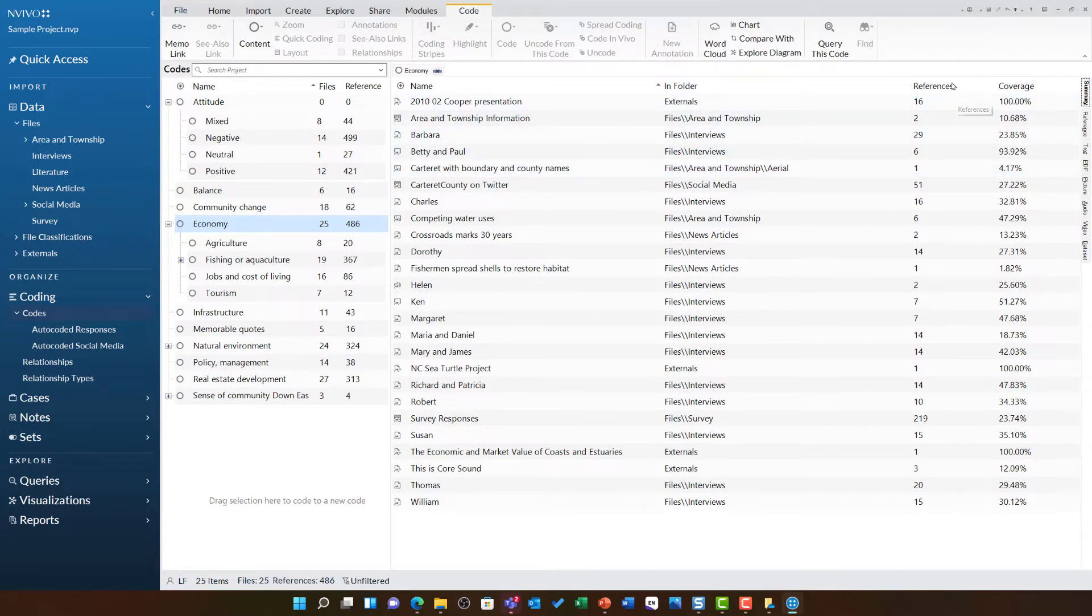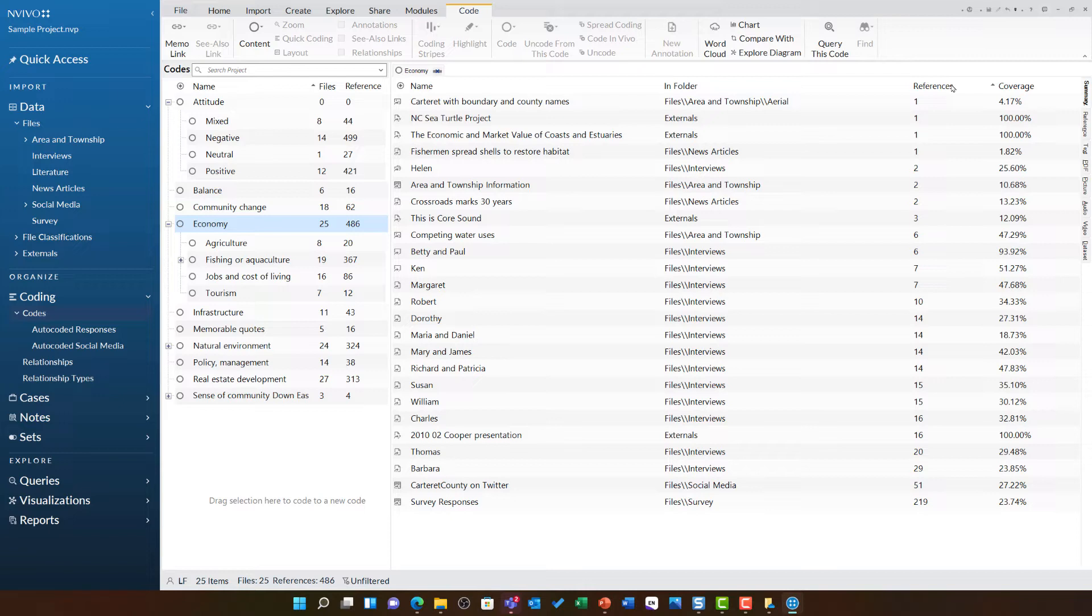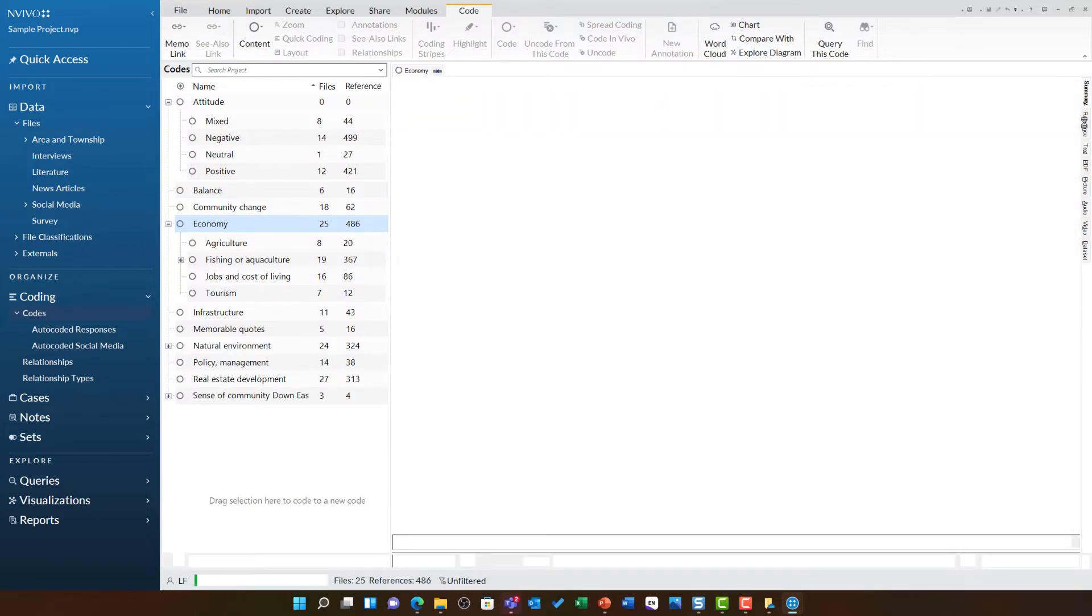By clicking on one of the items at top, I can change the order of this list. This makes it very easy for me to see that the survey responses have the highest number of references, followed by Twitter, then Barbara's interview, then Thomas' interview and so on.